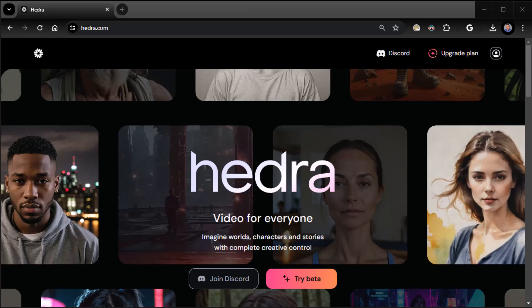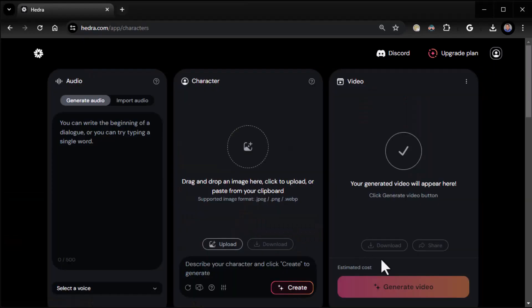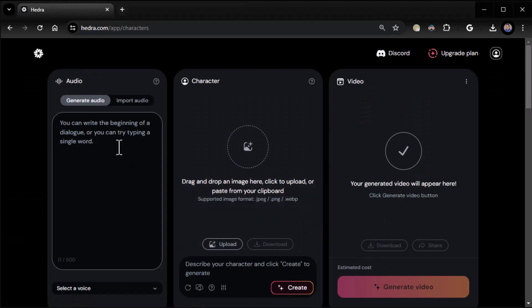Alright everybody, Zane from Really Easy AI. Let's do Hedra in 10 minutes or less. You go to hedra.com, sign up, which I've already done, then click on Try Beta. It's pretty cool. Basically it allows you to generate audio from text.